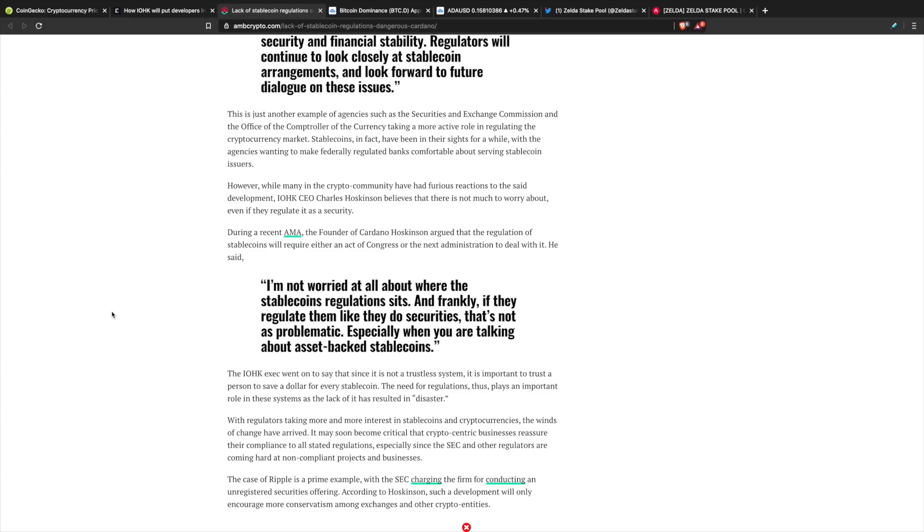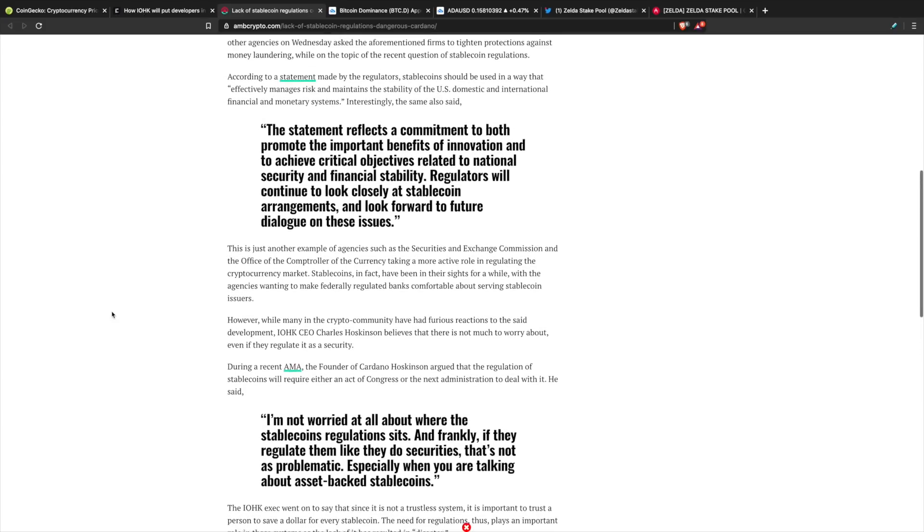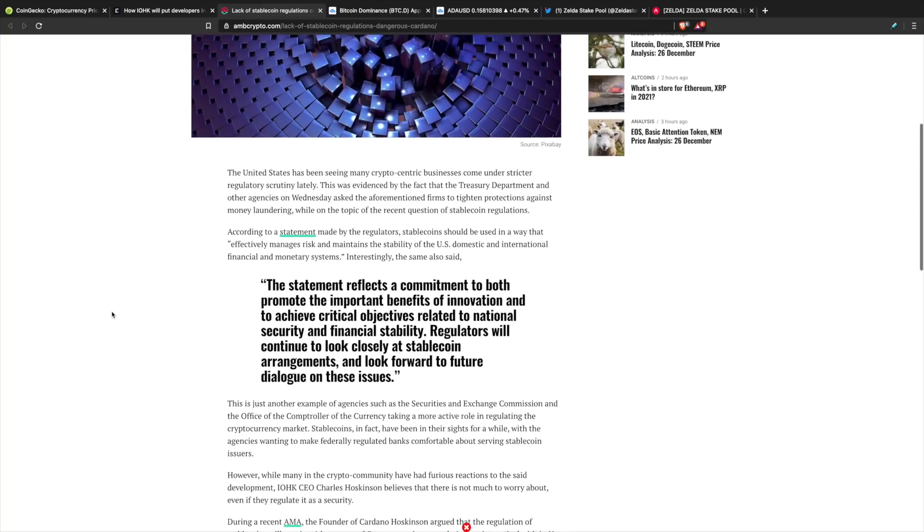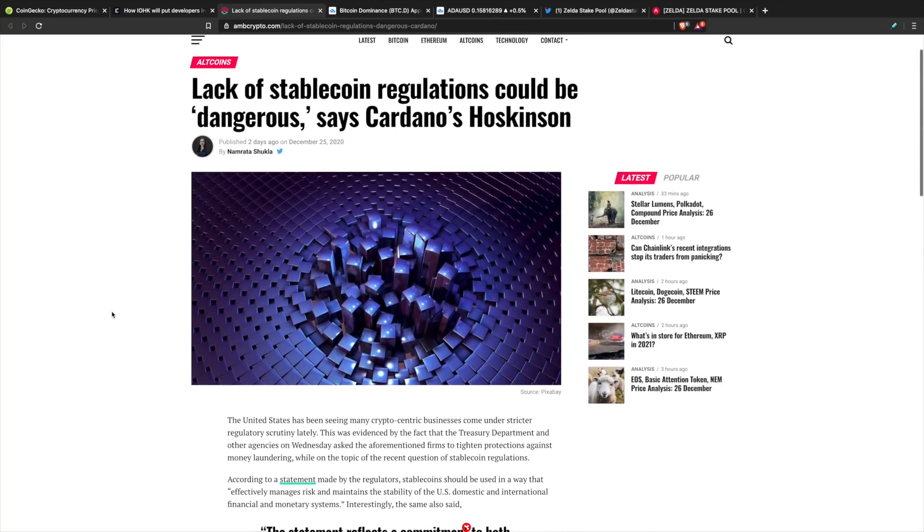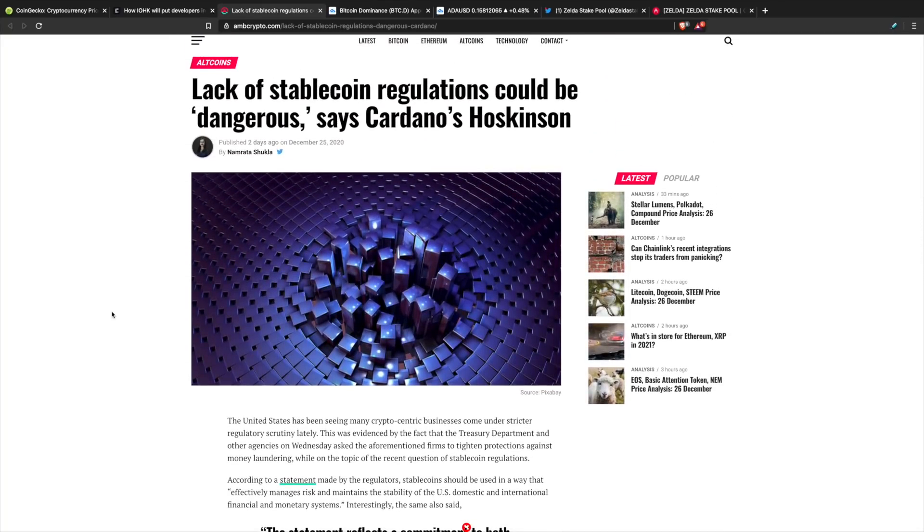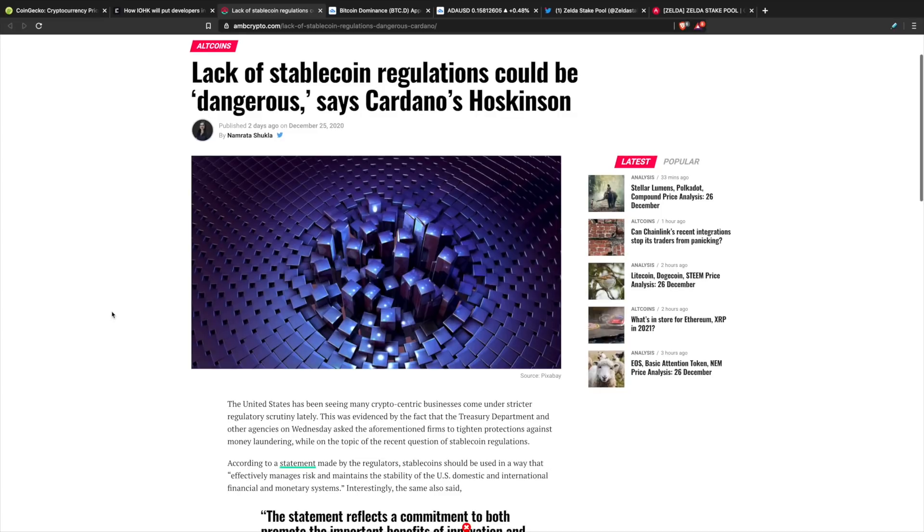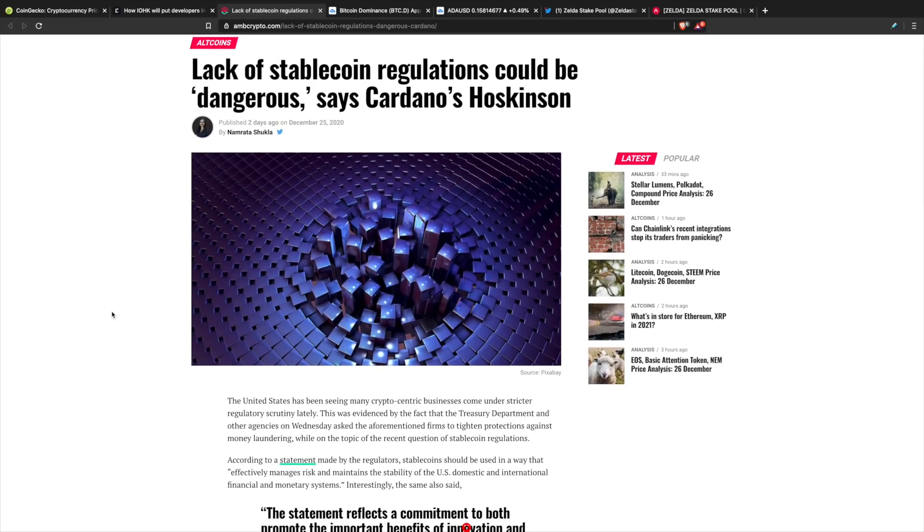It may soon become critical that crypto-centric businesses reassure their compliance to all state regulations, especially since the SEC and other regulators are coming hard at non-compliant projects and businesses. We want to make sure that as far as regulations are concerned that we're very cautious and very aware of the ramifications of all these different projects that are building on these protocols.